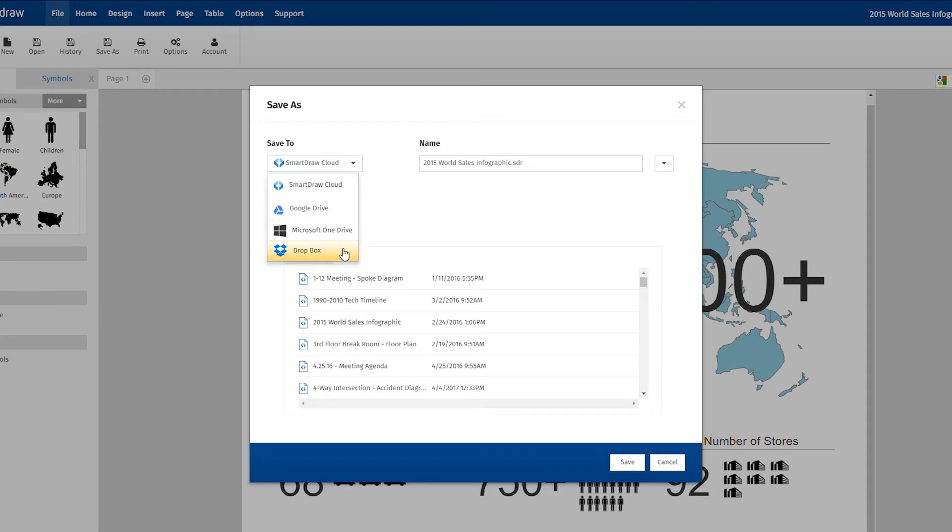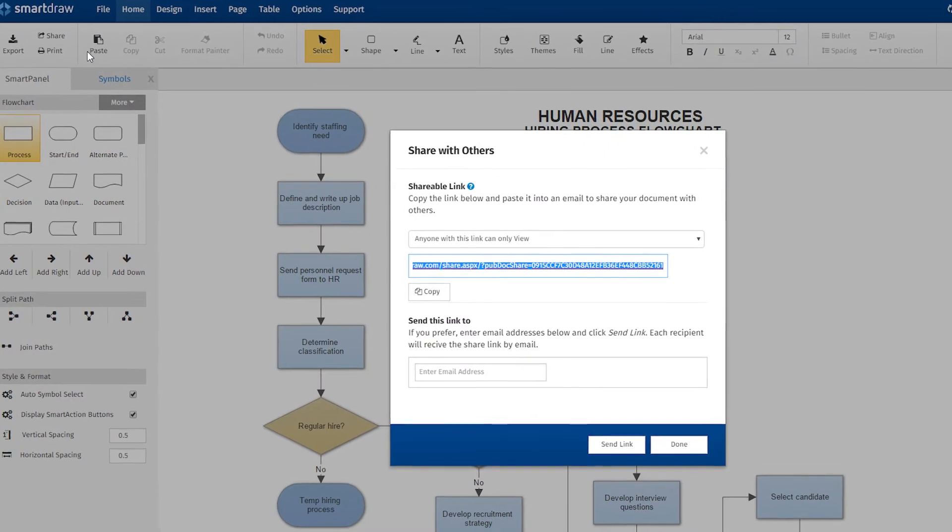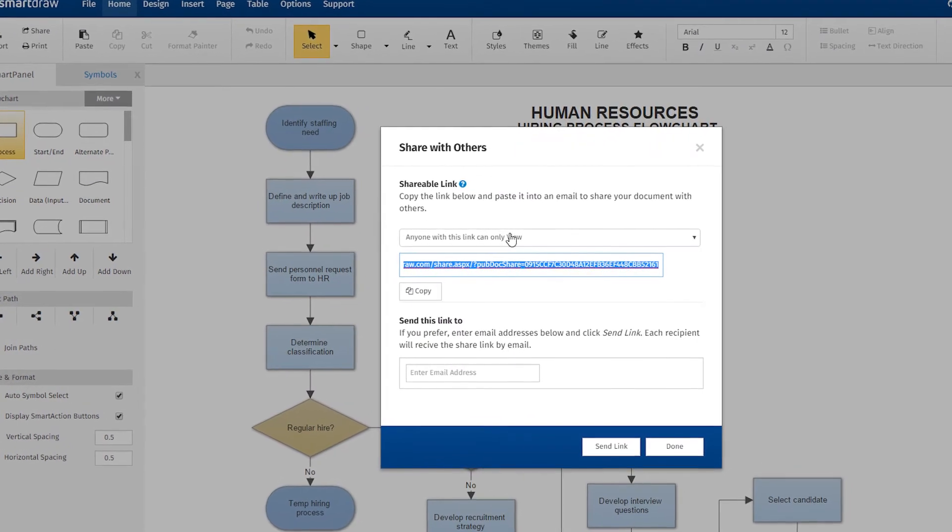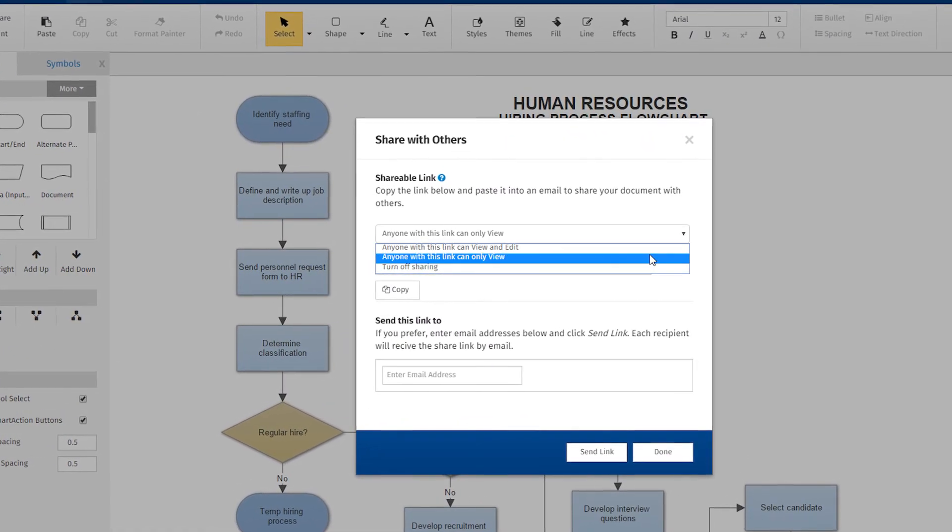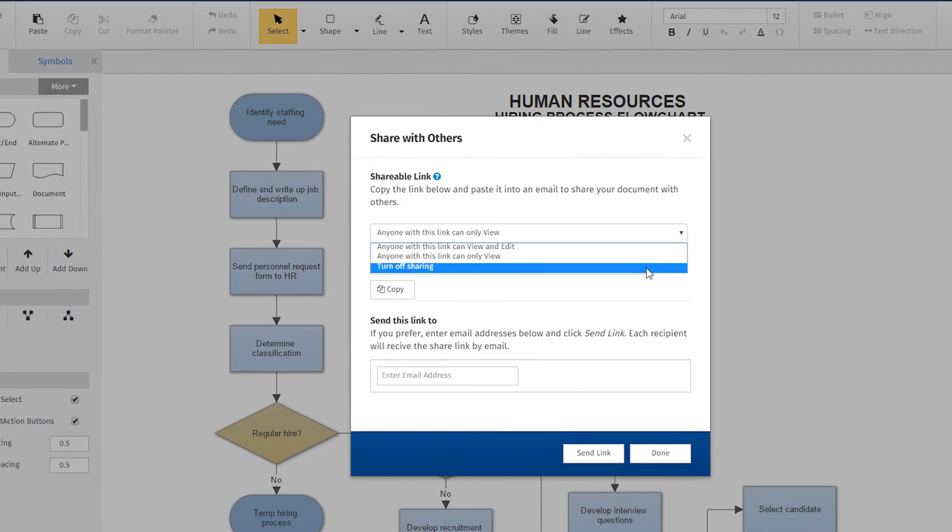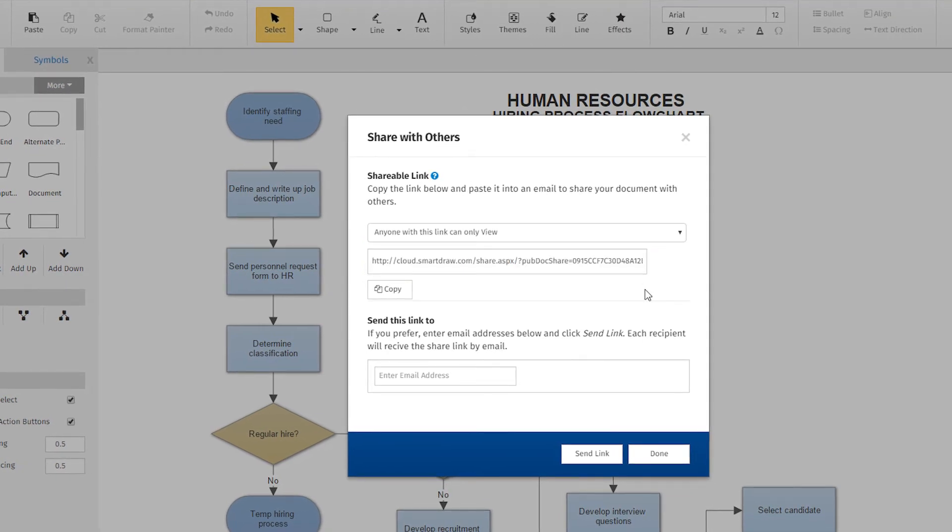SmartDraw Cloud makes collaboration so easy. Choose who can view or edit the file so you have total control over who has access and who can make changes to your files.